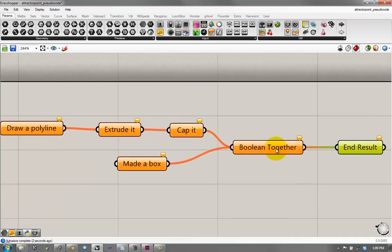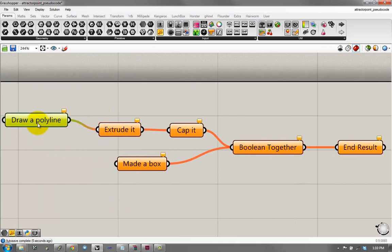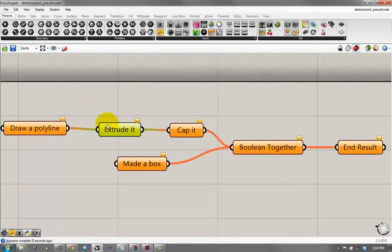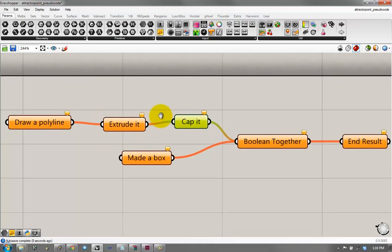Now, I'm using this interface of Grasshopper to show you what's going on, but it's pretty self-explanatory. This thing leads to this thing, and this thing leads to this thing, and so on.